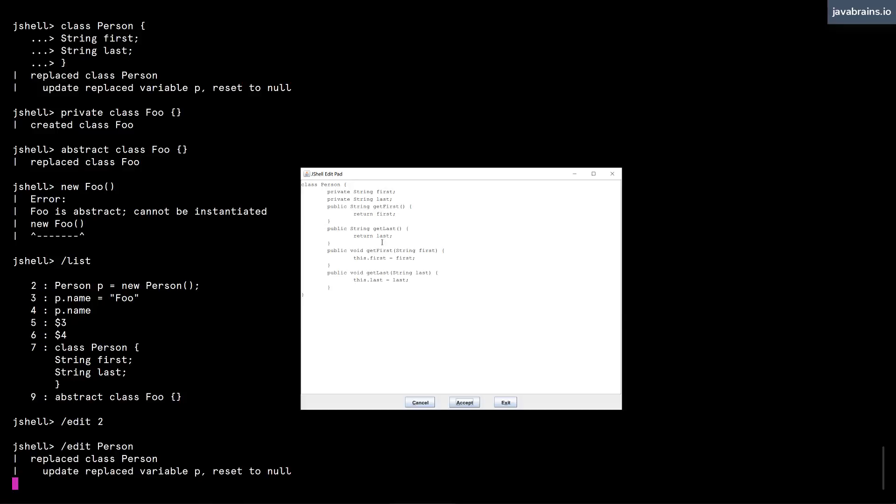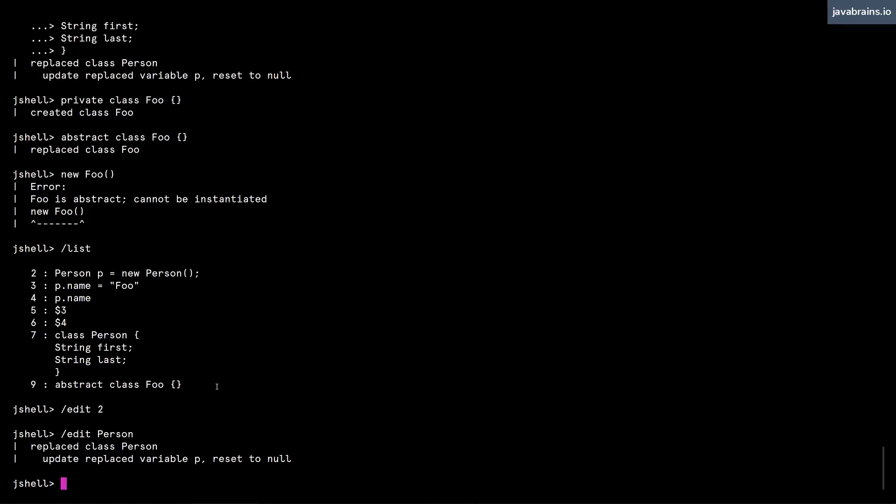If you notice, this prevents the prompt from working. As long as the edit pad is open, the prompt doesn't work. So I have to exit this, and now I get back the prompt.